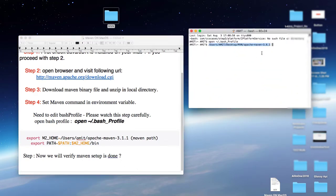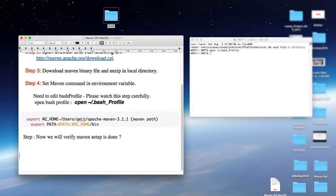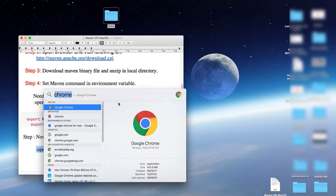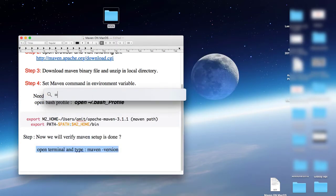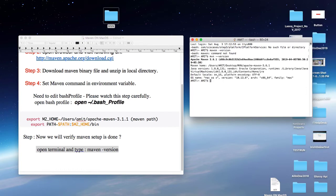Close the previous terminal or you can reopen the terminal. Here we have to type a command: mvn hyphen hyphen version. And press enter.